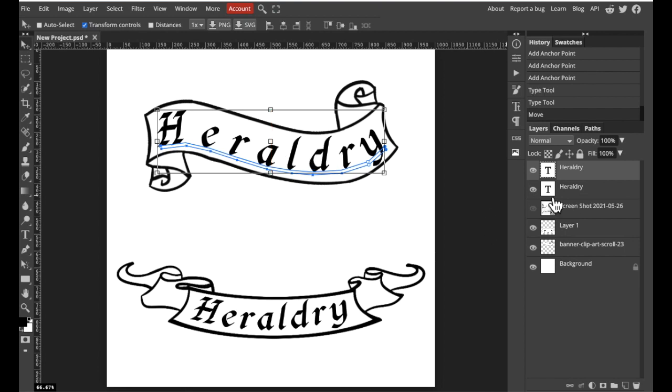So that, ladies and gentlemen, is how we can manipulate letters in Photopea. I hope you found this helpful.